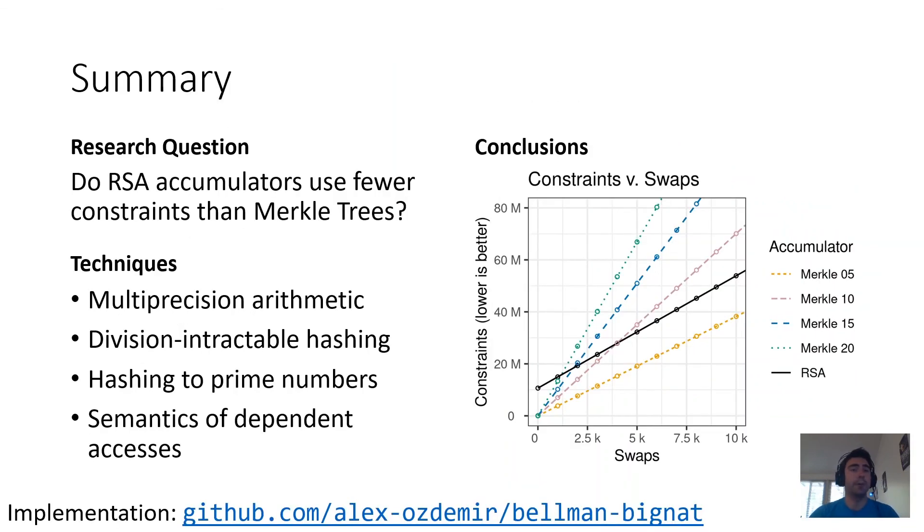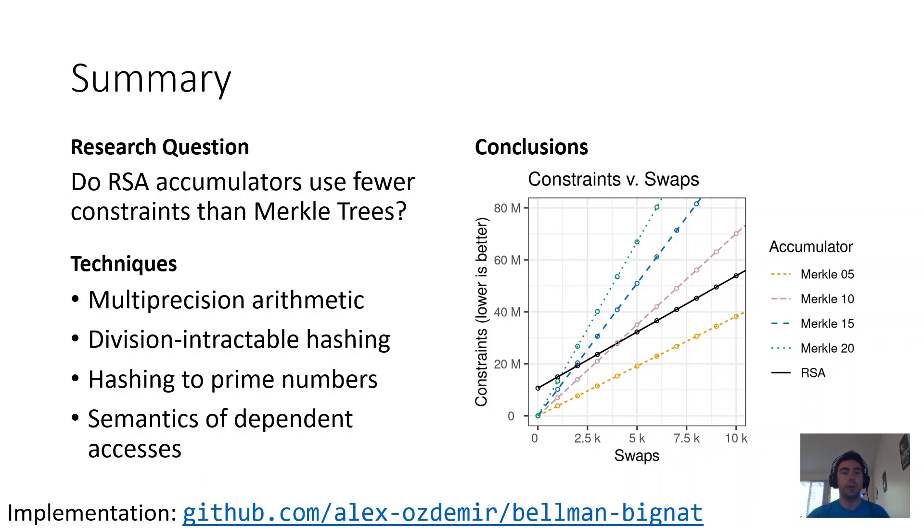Okay, so ultimately, in conclusion, our research question was whether RSA accumulators use fewer constraints than Merkle trees. In answering this question, we implemented RSA accumulators employing a number of interesting techniques summarized here, and ultimately, we answer the research question in the affirmative.